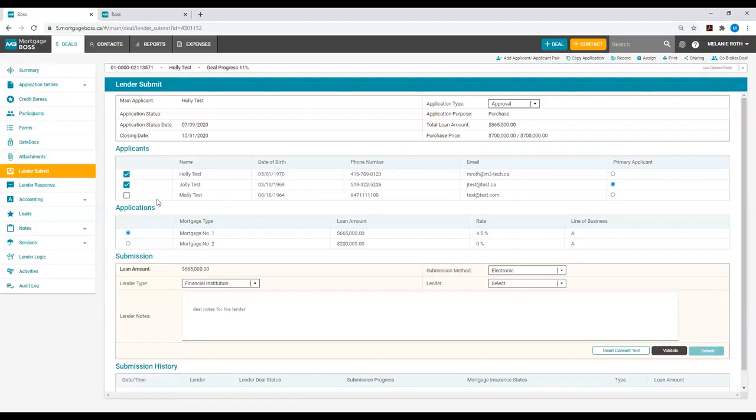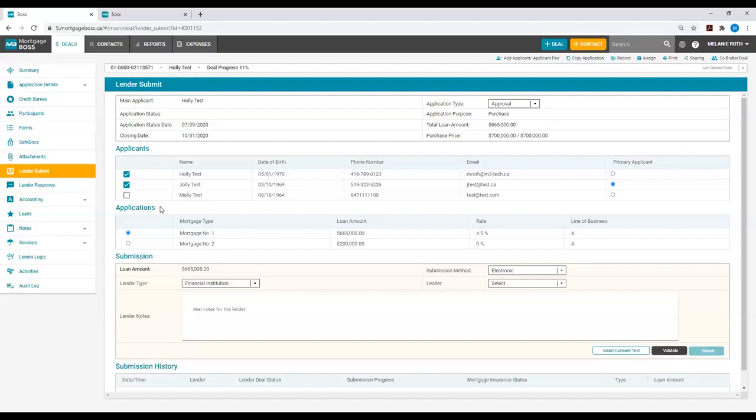Below Applicants, you will notice an Application section. This Application section will show up if you have more than one mortgage requested. This is where you can select the mortgage request for this particular lender submission by selecting the checkbox beside the mortgage.